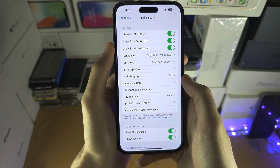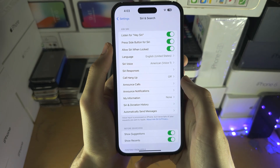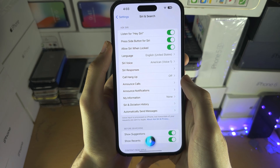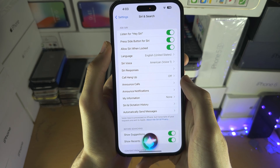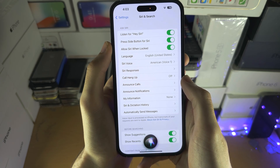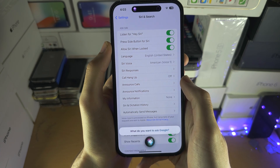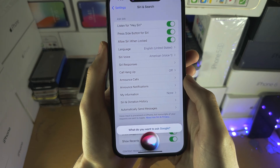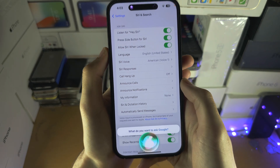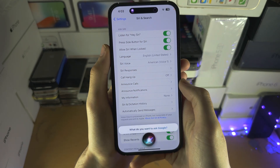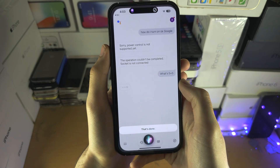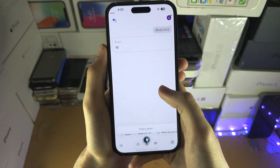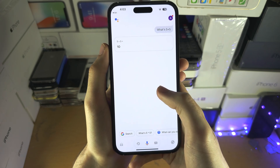So we need to say: Hey Siri, OK Google. It responds: What do you want to ask Google? Then you say: What's 5 plus 5? And you can see that's what you have to do.